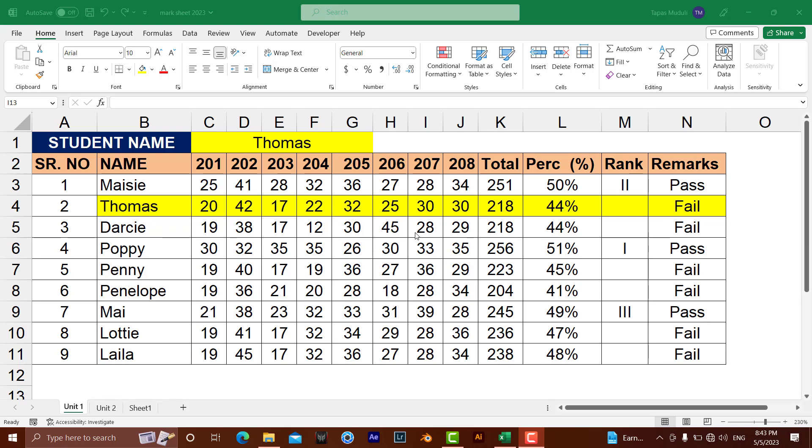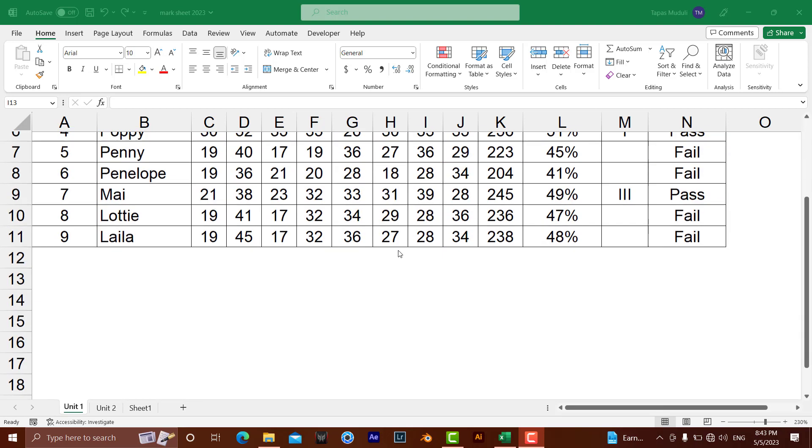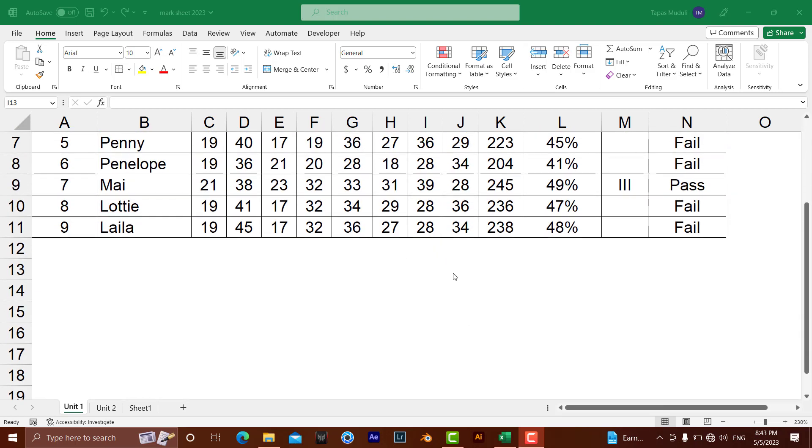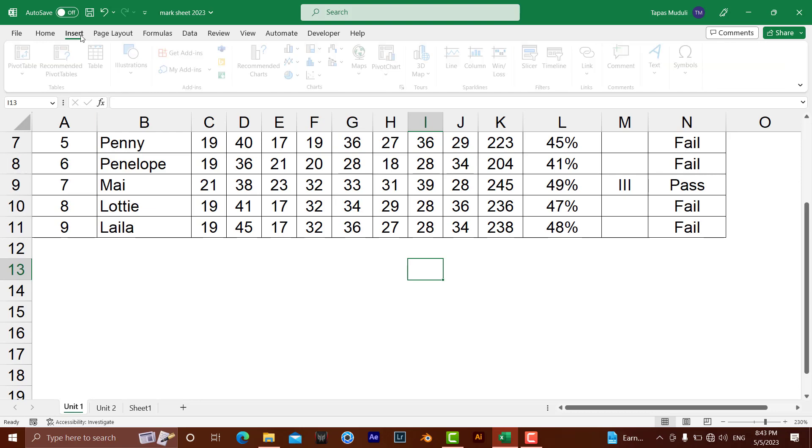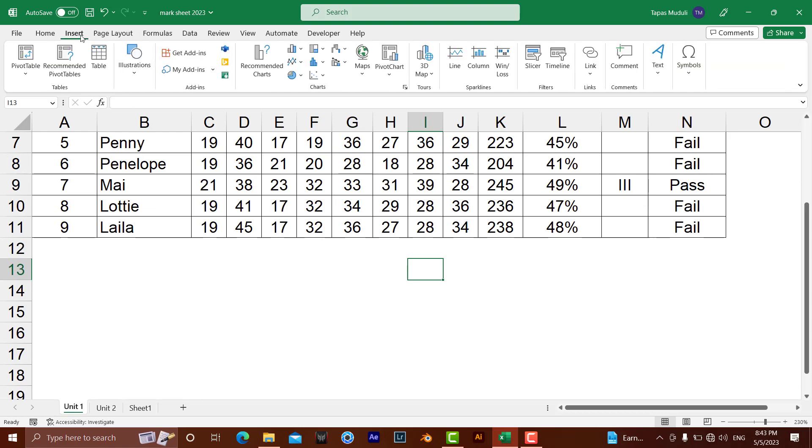Hello everyone, let's learn how you can insert a digital signature in Microsoft Excel. Select the area where you want to insert your digital signature, then go to the Insert tab and click on Text.